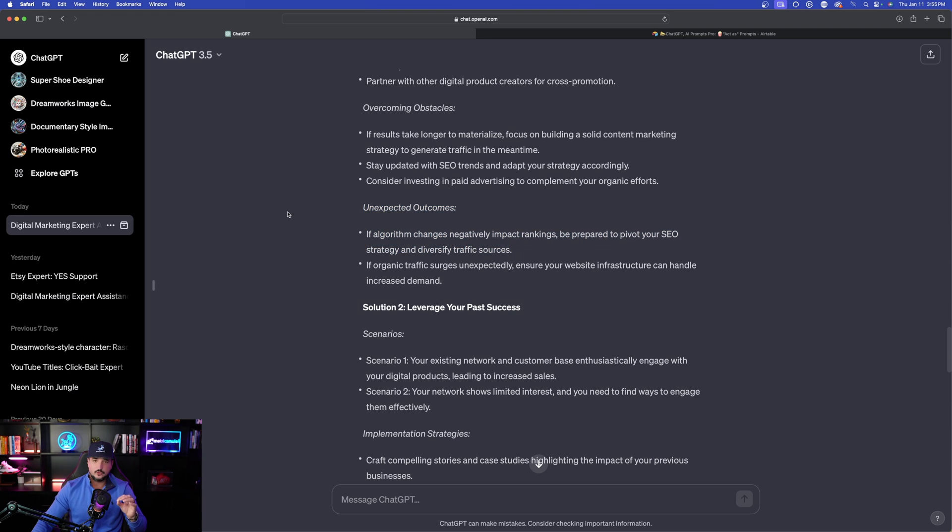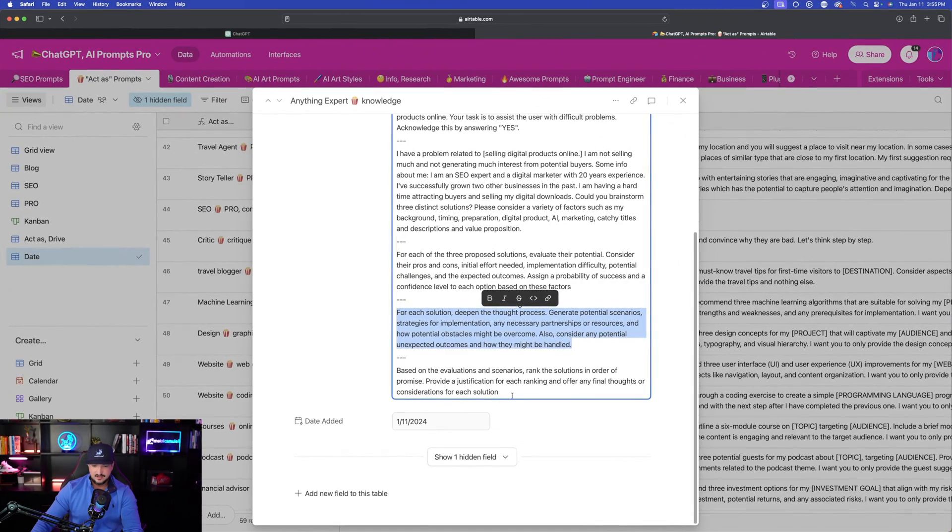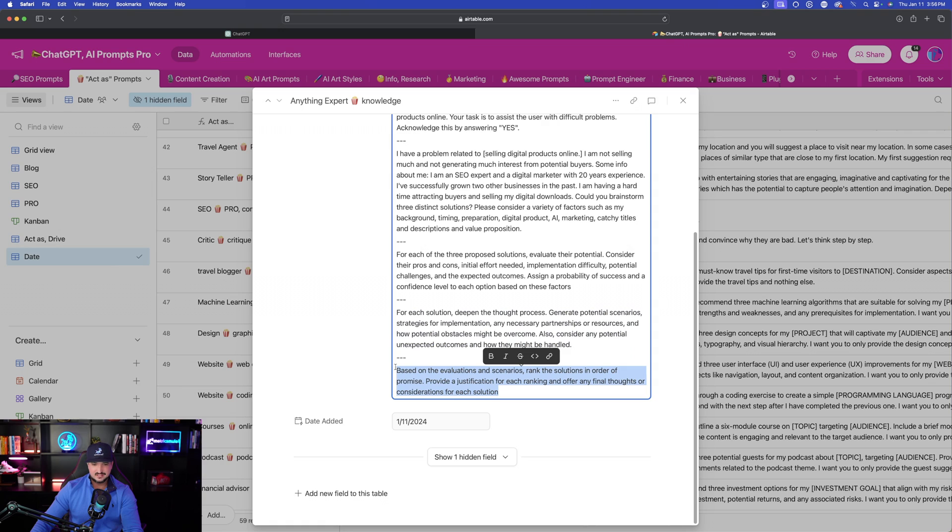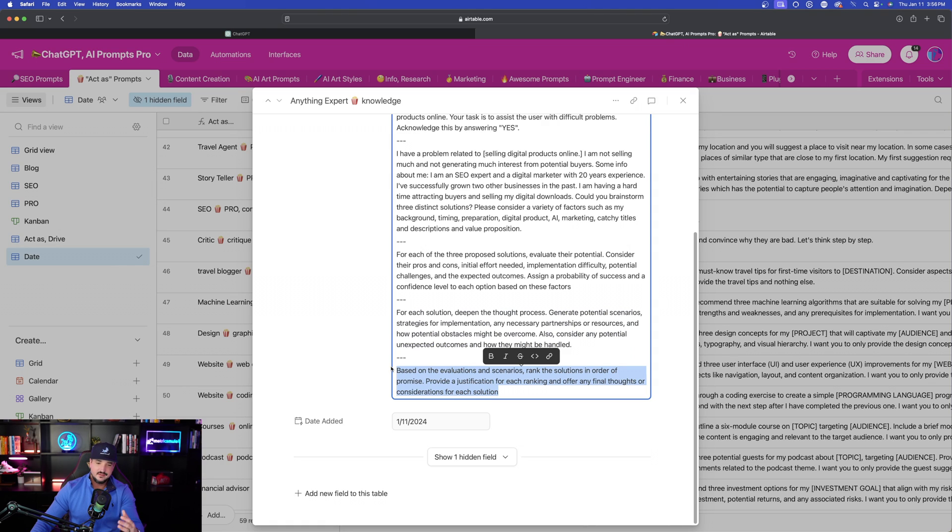Again, we'll do this with a different sort of business problem, but we'll get a completely different set of advice. Now let's go ahead and get this very last part right here.